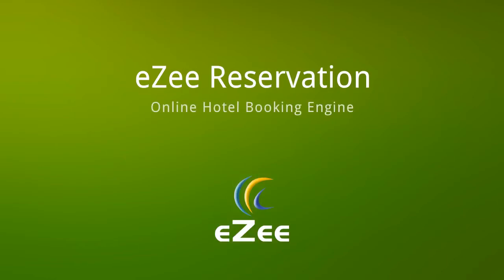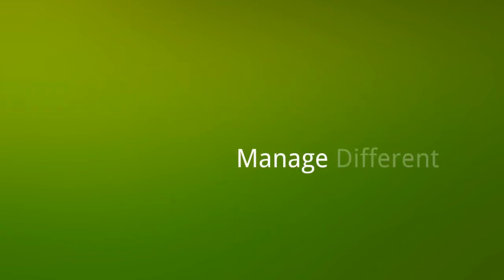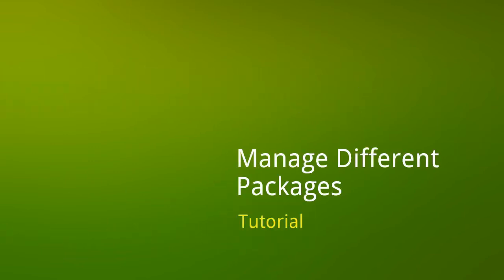Hello viewers, welcome to another tutorial video on Easy Reservation. Do you wish to offer different packages to your guests? Easy Reservation will help you make and manage different packages.